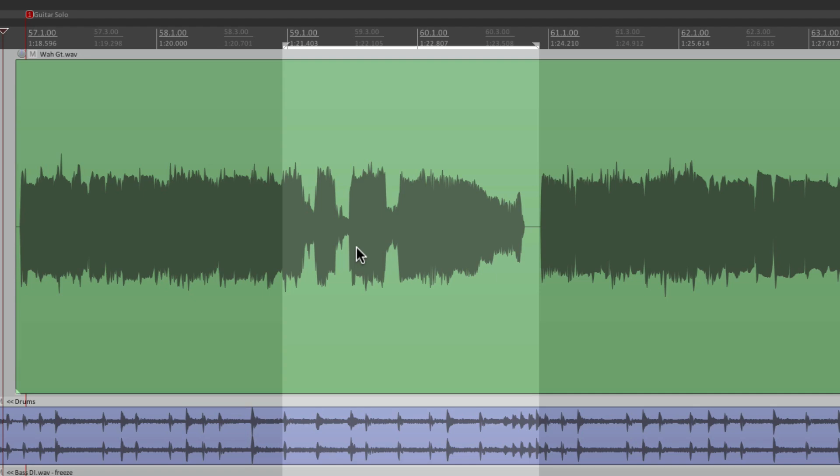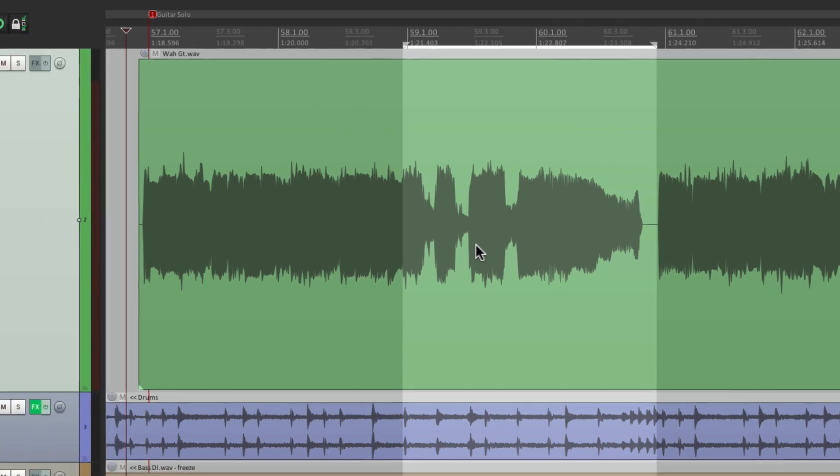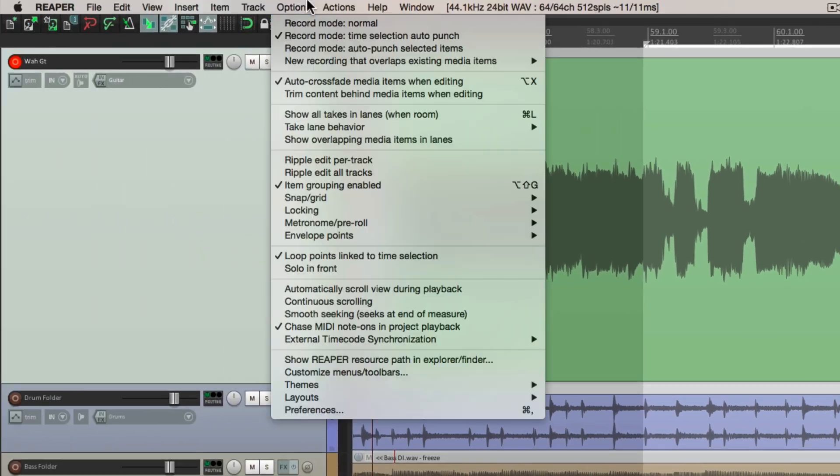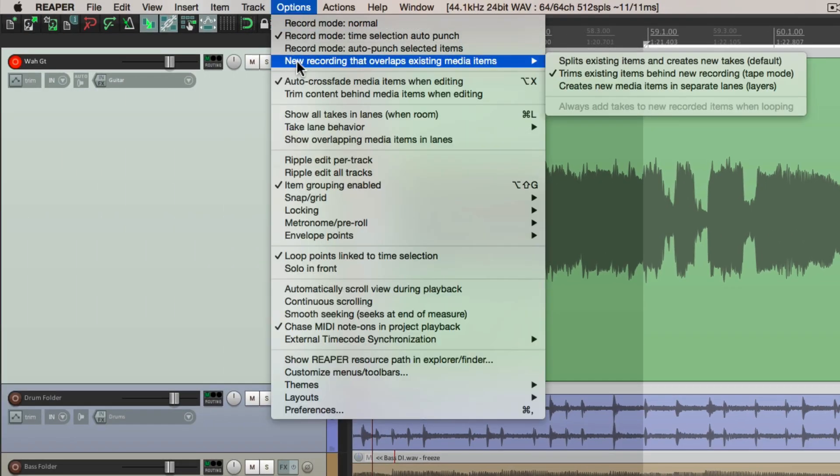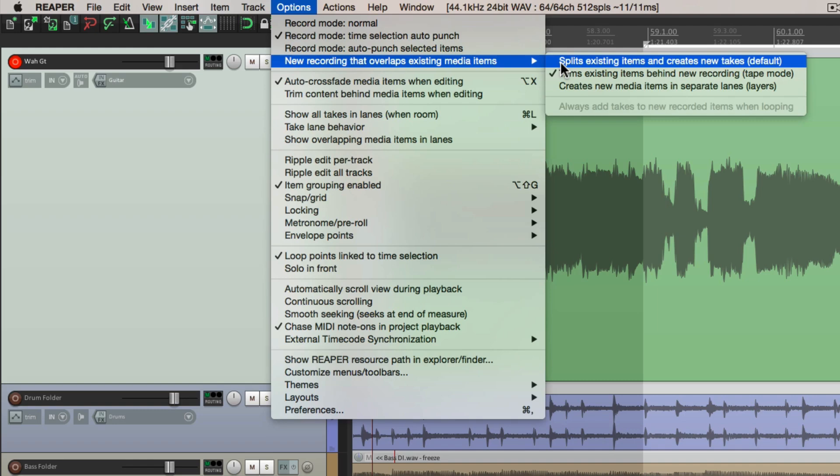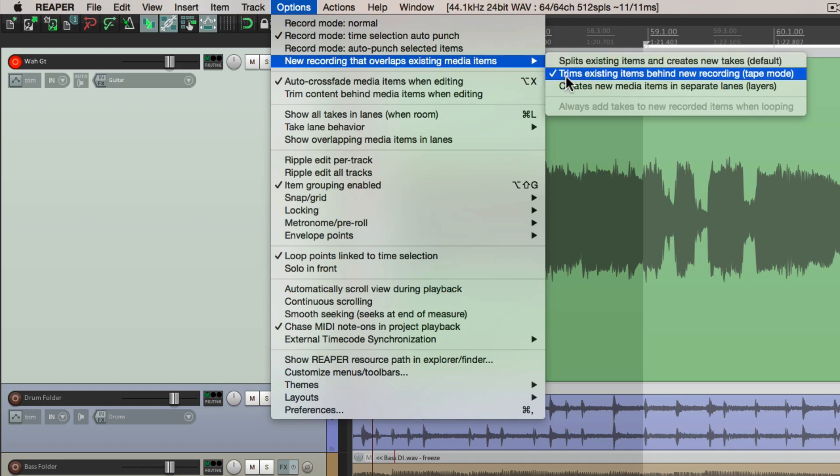And most of the times, I'm going to do this over and over again, until I get the best performance, and just keep that one. But if you prefer takes, you can just leave it in the default mode. Or if you don't want takes, choose this mode.